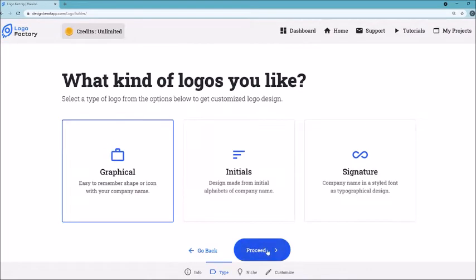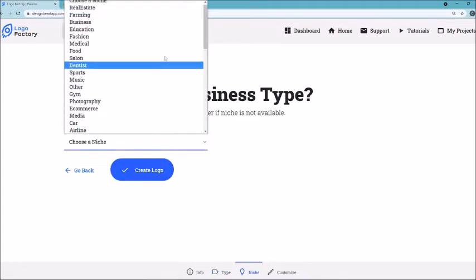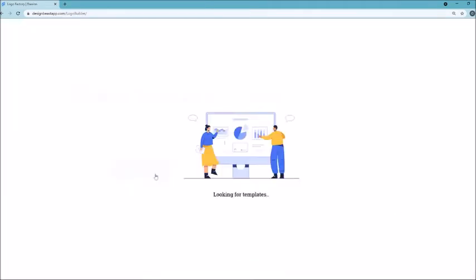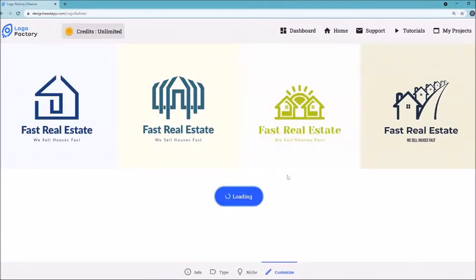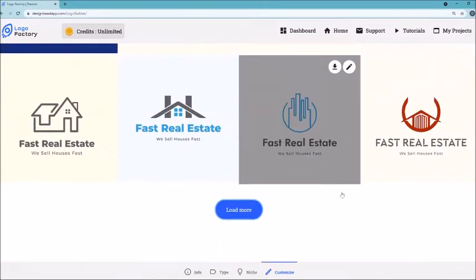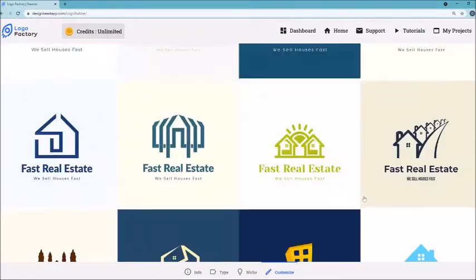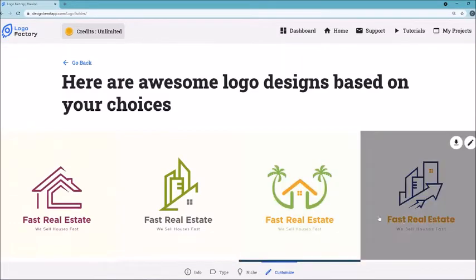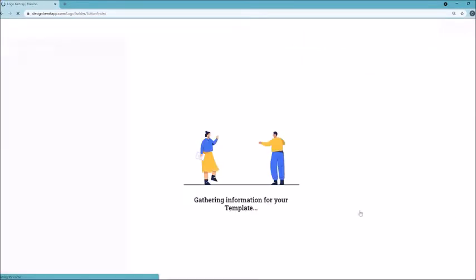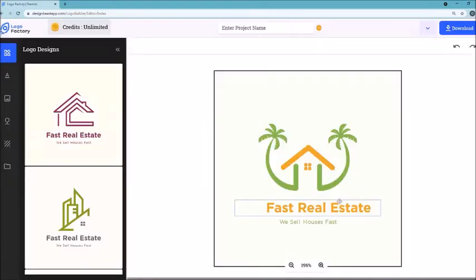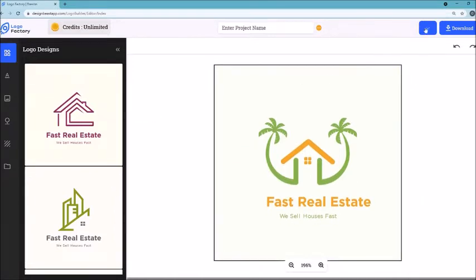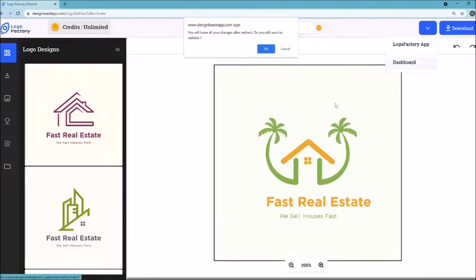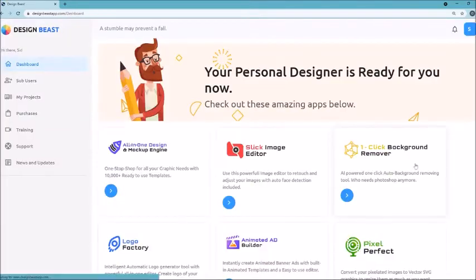You type in your company name, such as 'Sell Houses Fast,' click create logo, choose graphical, initials, or signature style — let's do graphical — then choose your niche, such as real estate, and click create logo. It's going to automatically find all the varieties of logos. You can keep scrolling through different varieties, pick one you like, edit it further in the editor, or download it right away. The AI gives you both flexibilities — edit or download. Purely powerful.